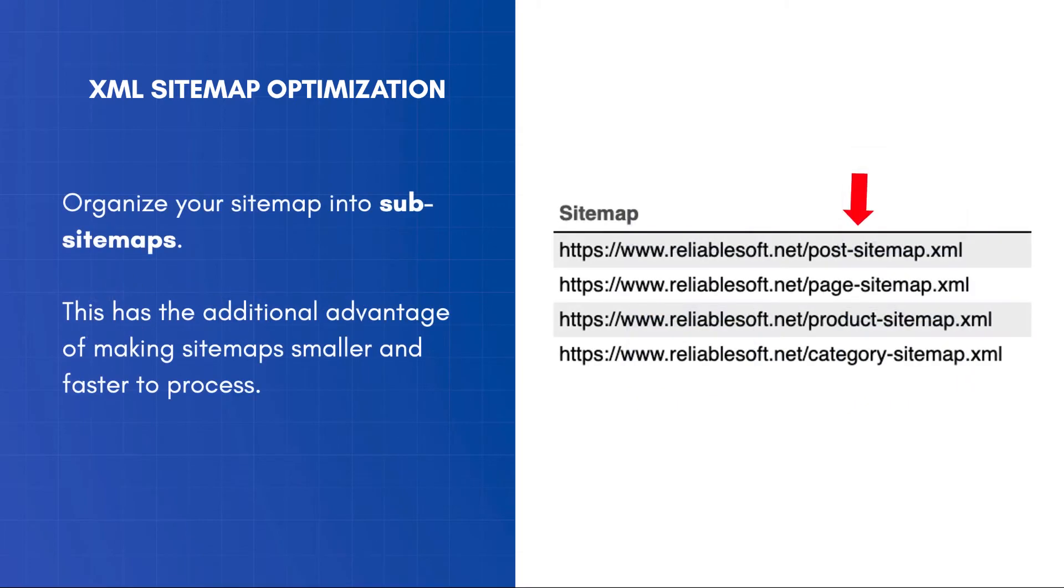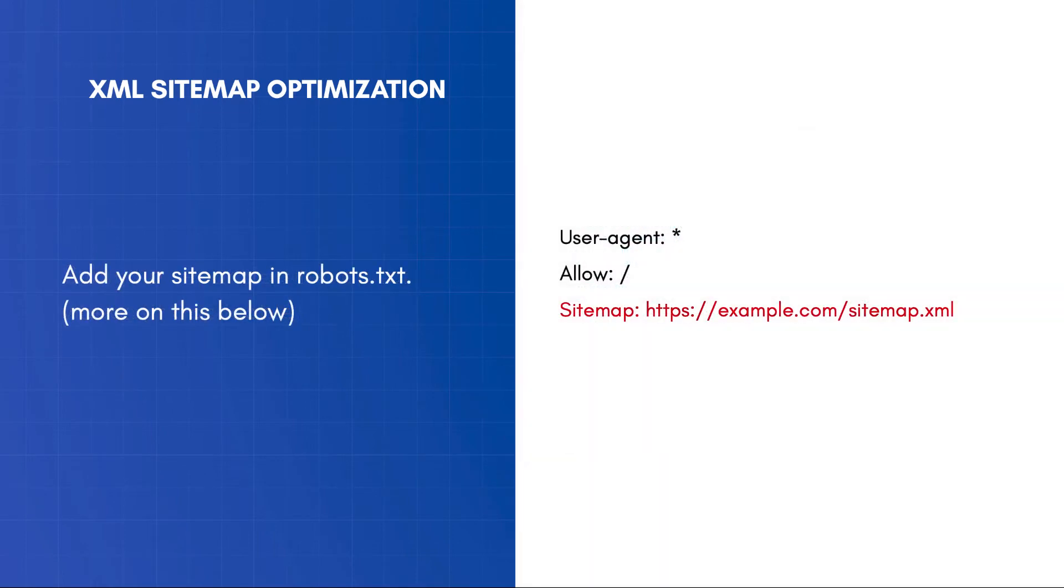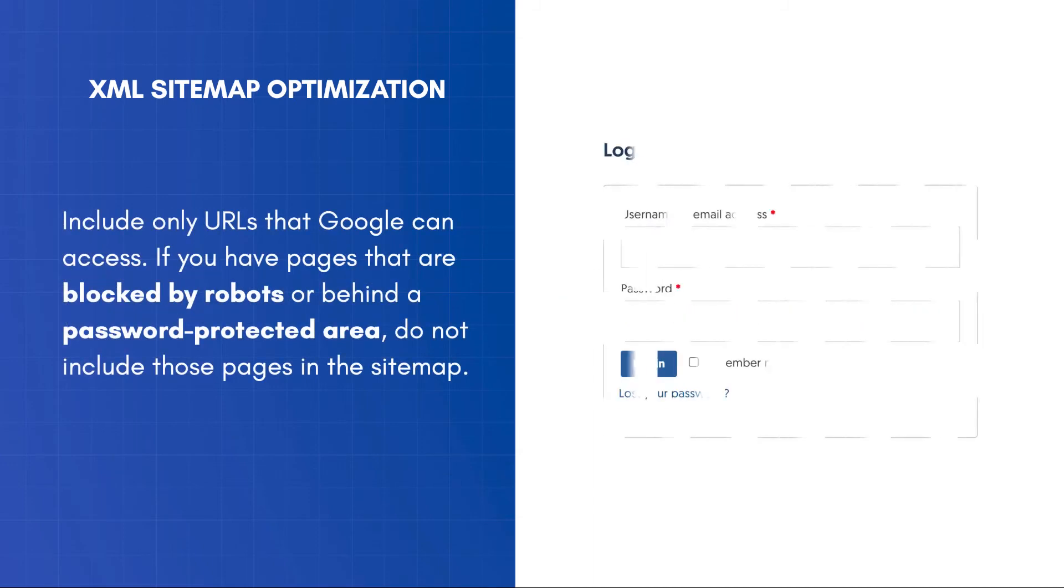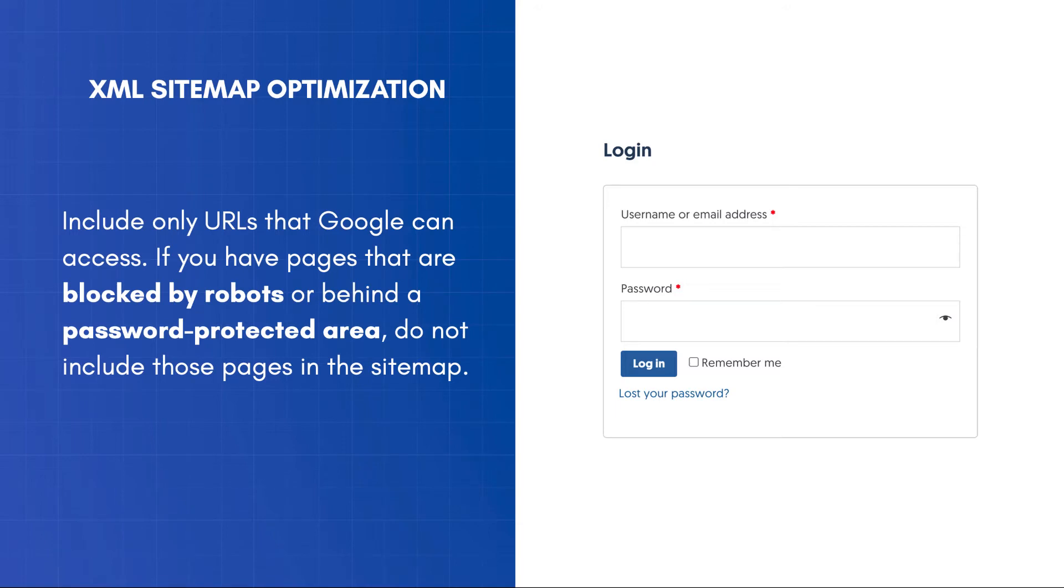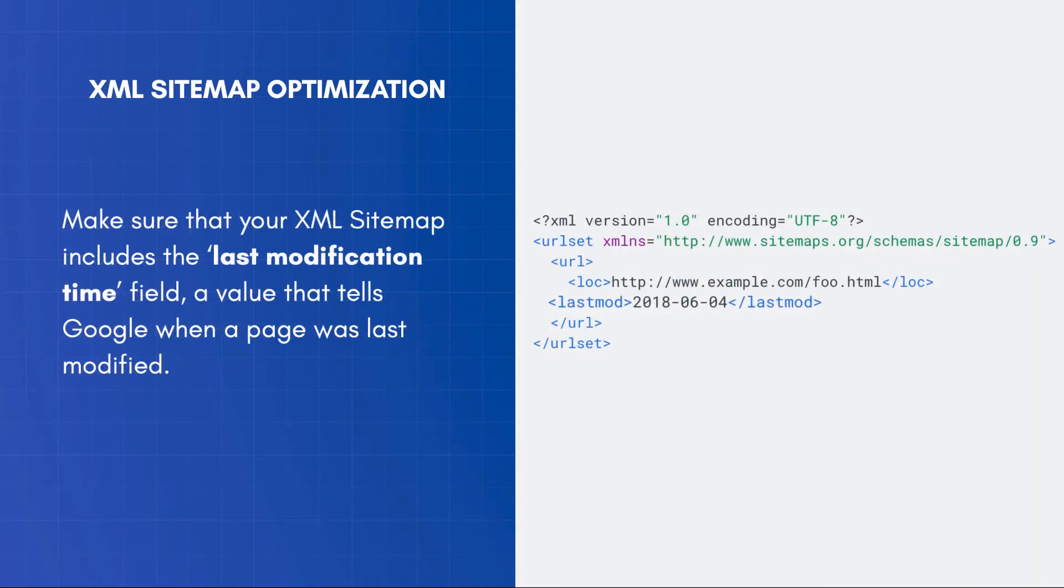Organize your sitemap into sub-sitemaps. This has the additional advantage of making sitemaps smaller and faster to process. In case you have videos embedded within your content, submit a separate sitemap for your videos. Add your sitemap in robots.txt. Include only URLs that Google can access. If you have pages that are blocked by robots or behind a password-protected area, do not include those pages in the sitemap. Make sure that your XML sitemap includes the Last Modification Time field, a value that tells Google when a page was last modified.